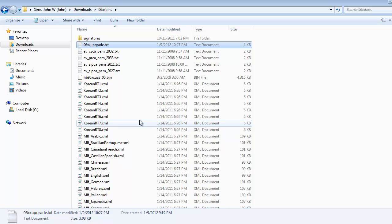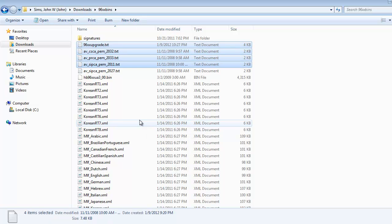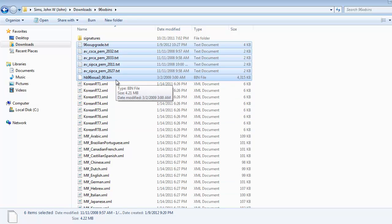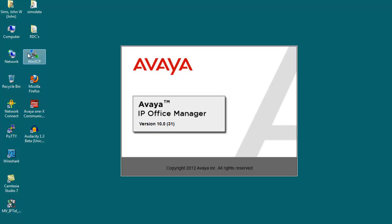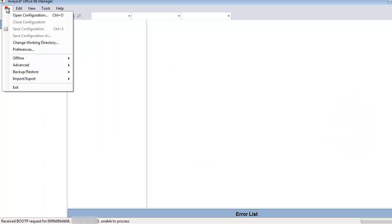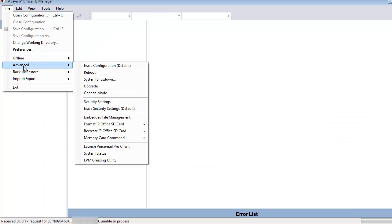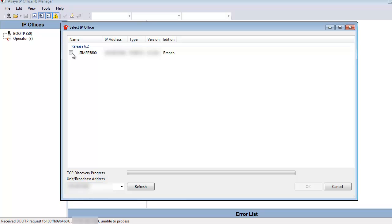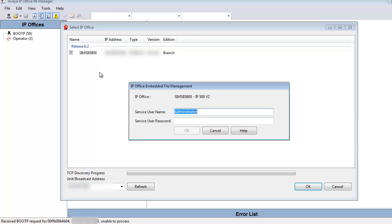So I've downloaded the SIP firmware and exploded it to my file system. And as you see here, take a look at some of the files we're about to upload to the B5800. And what we're going to do is go into the manager client, the IP office or B5800 manager. The IP office manager controls the B5800. And instead of the configuration side, we're going to go to advanced embedded file management and enter in the file management side of the B5800 unit.